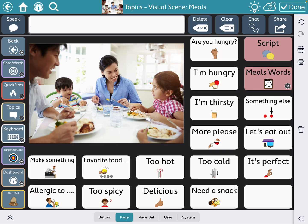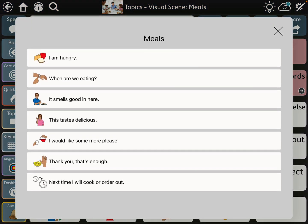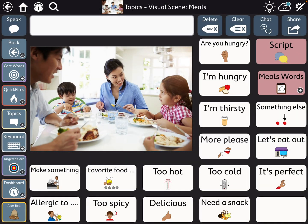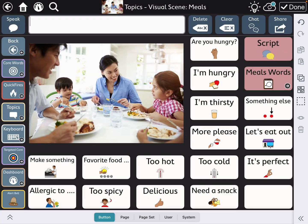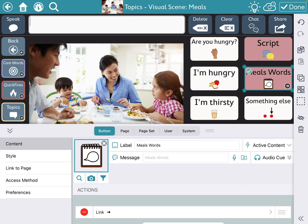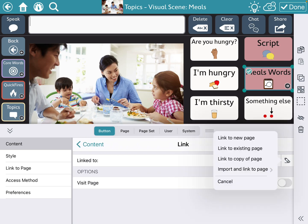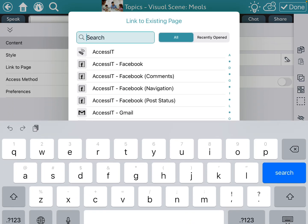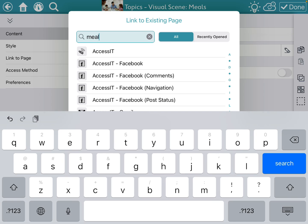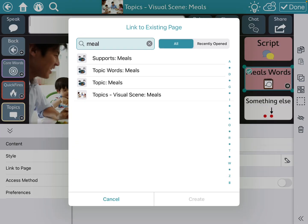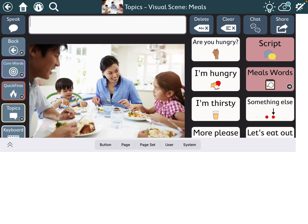And then let's see if this came linked. The script came over with it. I'm going to need to relink it to some meal words. So I'm going to link, link to — and I'm pretty sure there's already meal vocabulary in there. So topic, words, meals, create, done.